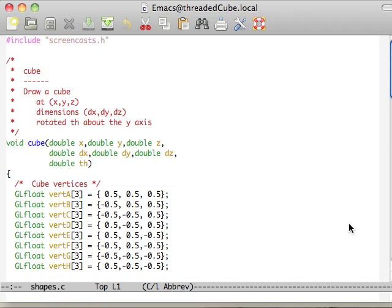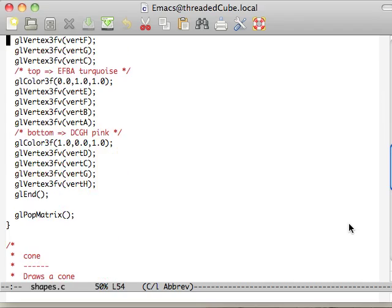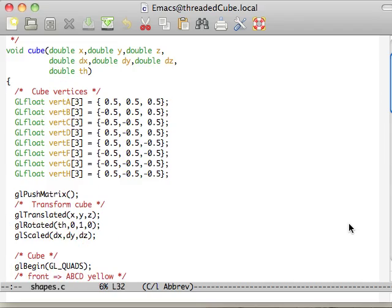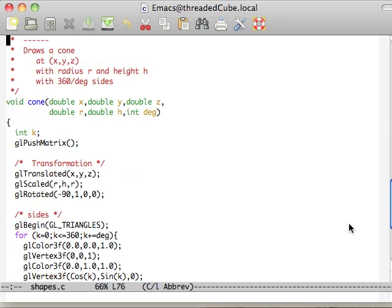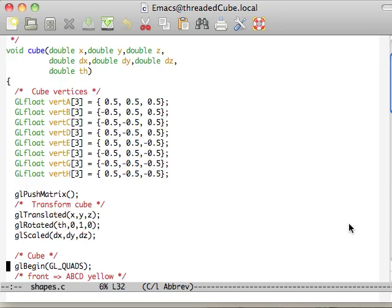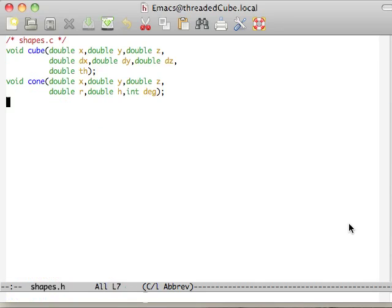The exact same cubes and cones that we had before. The only thing is I moved the vertices to the inside of the cone here before they were out. So those are our shapes.